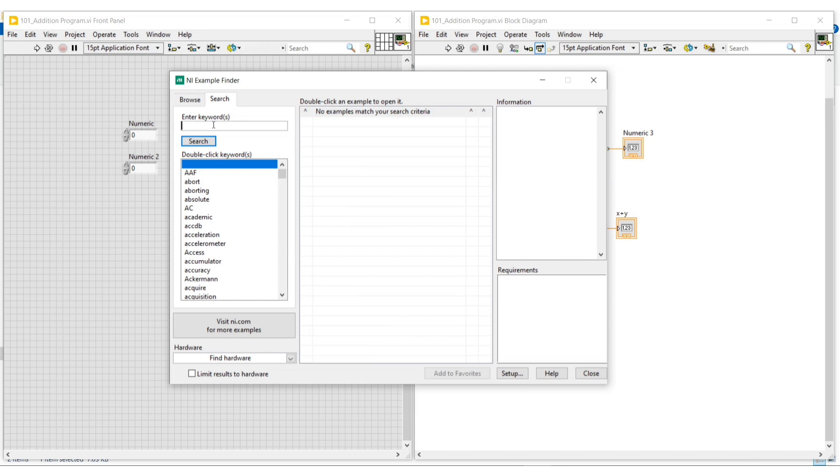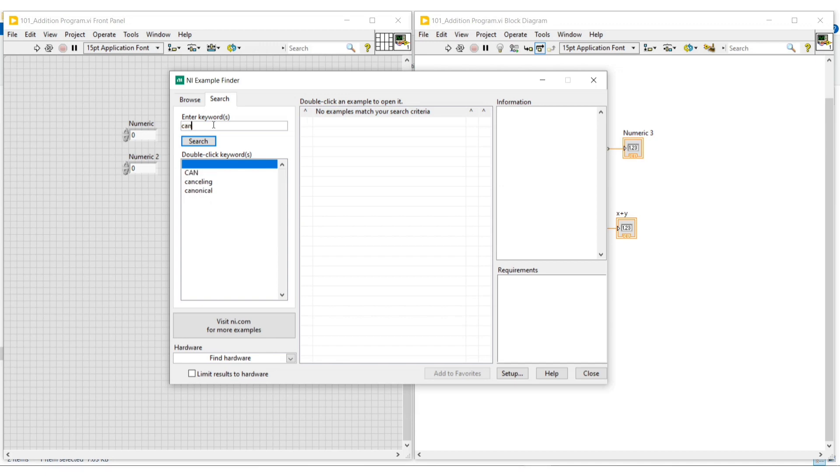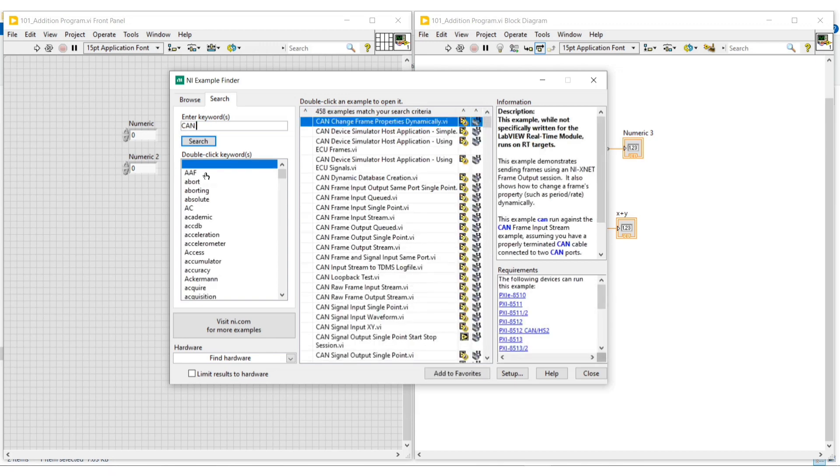For example, now I am giving CAN as the keyword. The words related to the keyword will appear below. From here we can select the keyword we need. I am selecting CAN.